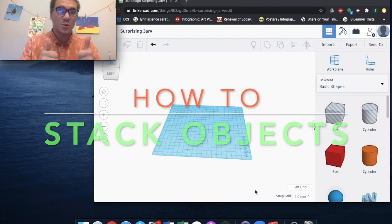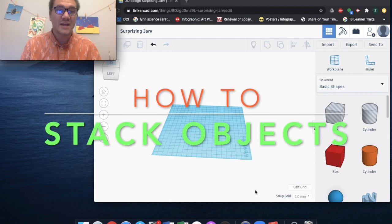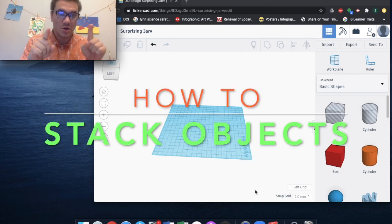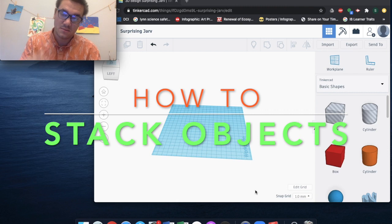Okay, so this is going to be a very quick video on how to stack objects on your work plane.